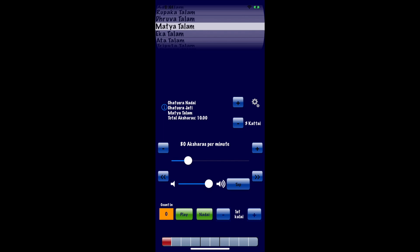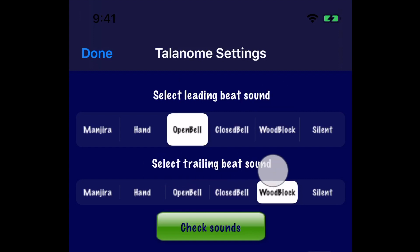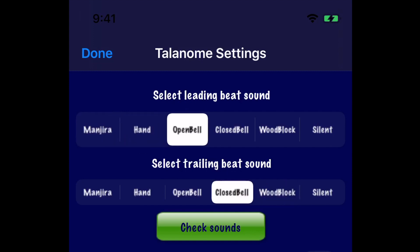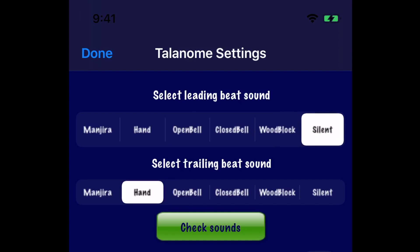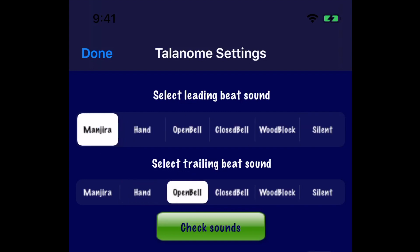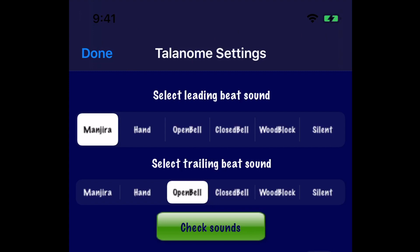Next, let's pick the sounds. Thalanome offers a bunch of sound options. Clicking the gears takes you to the settings page, where sound options are categorized into leading sound and trailing sound — akin to the Sashabda and Nishabda Kriyas, the sounded and silent gestures. You can choose from a Manjira, the open and closed bell sounds of the Natuvangam, a woodblock sound, a hand clap sound, or no sound at all. For both Manjira and open bell sounds, you can pick the Shruti that best suits you; the rest of the sounds are Shruti-neutral and pitch cannot be adjusted.